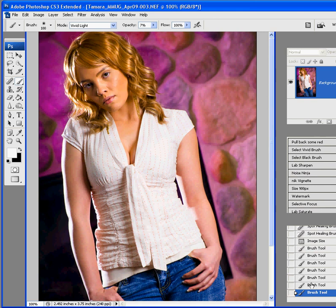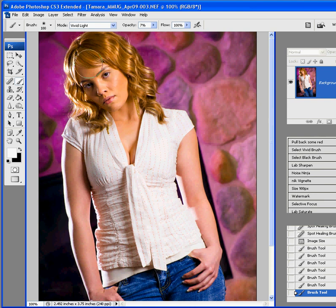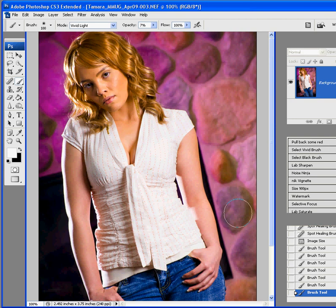That's good there. So we did the vivid brush, we used the healing tool, we shrunk it down to web size. We've got more to do, but let's do it in the next video.